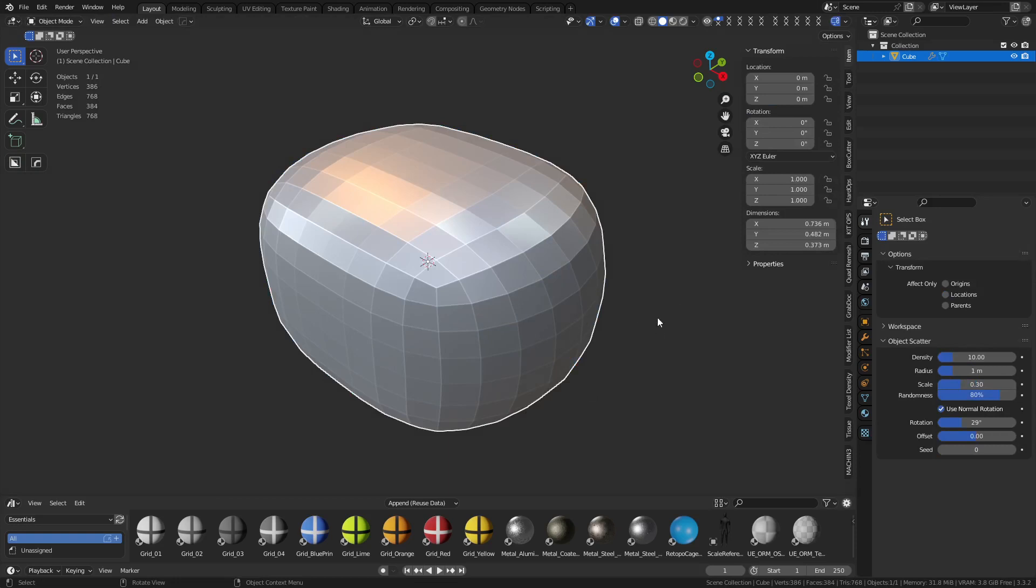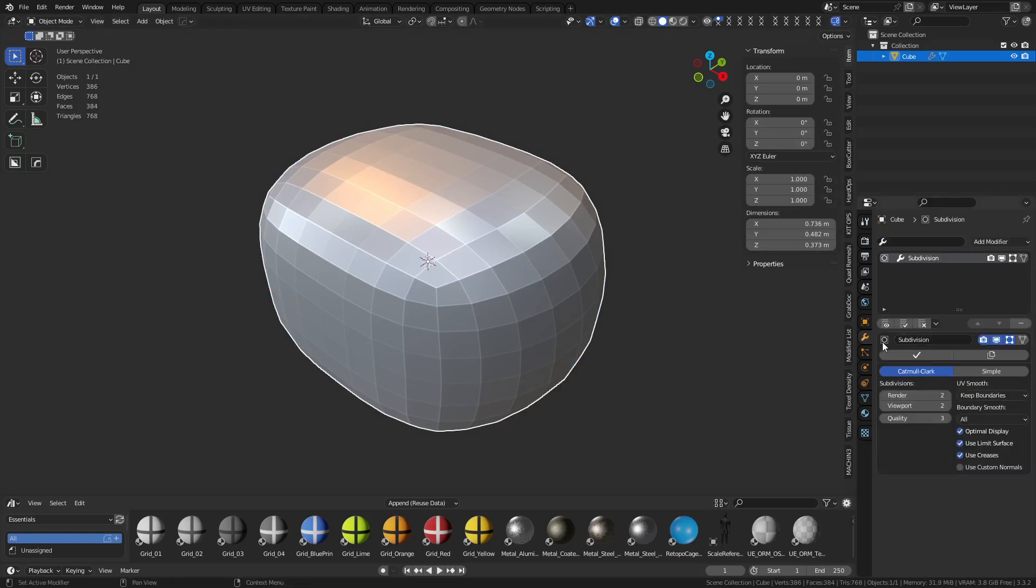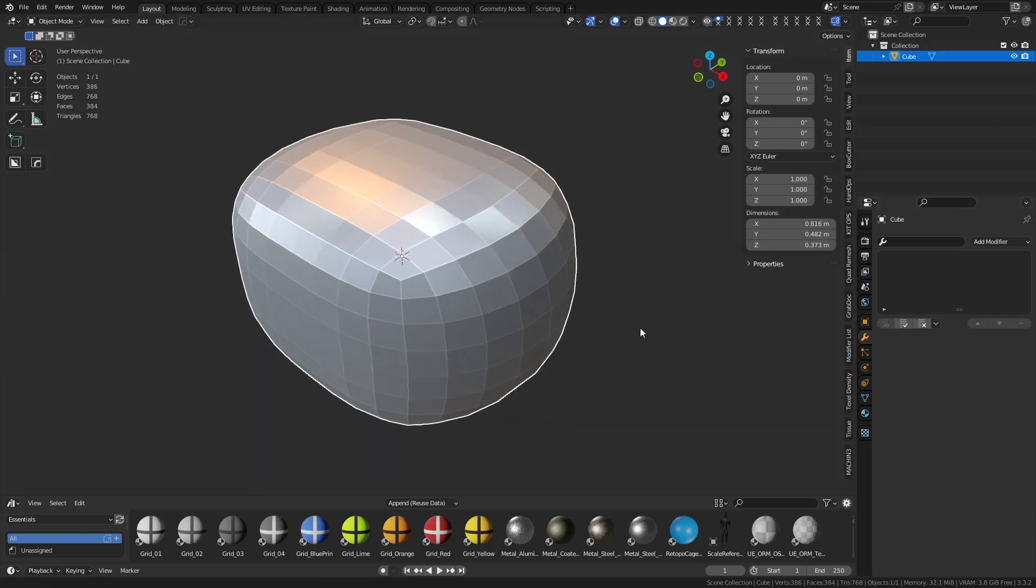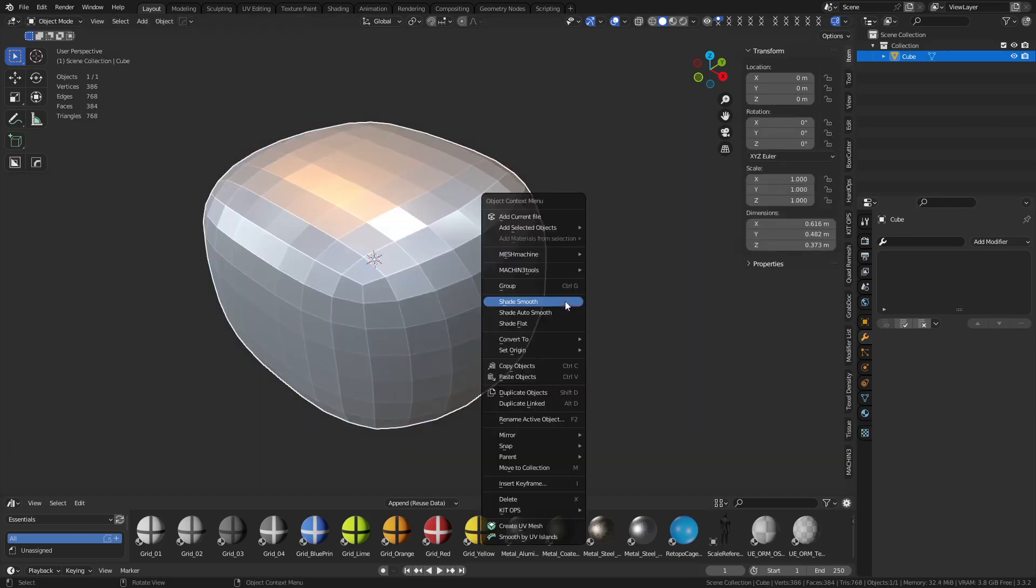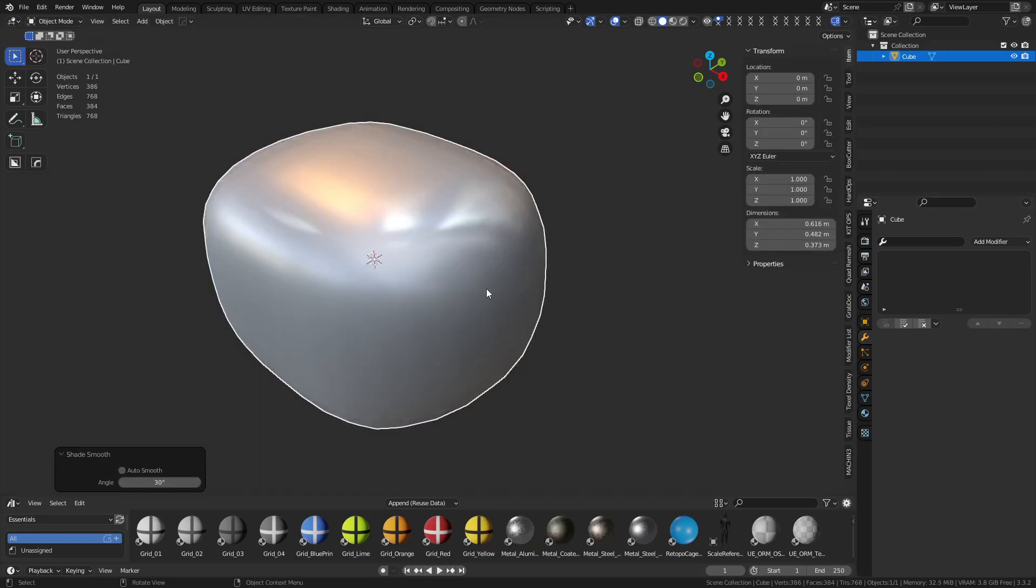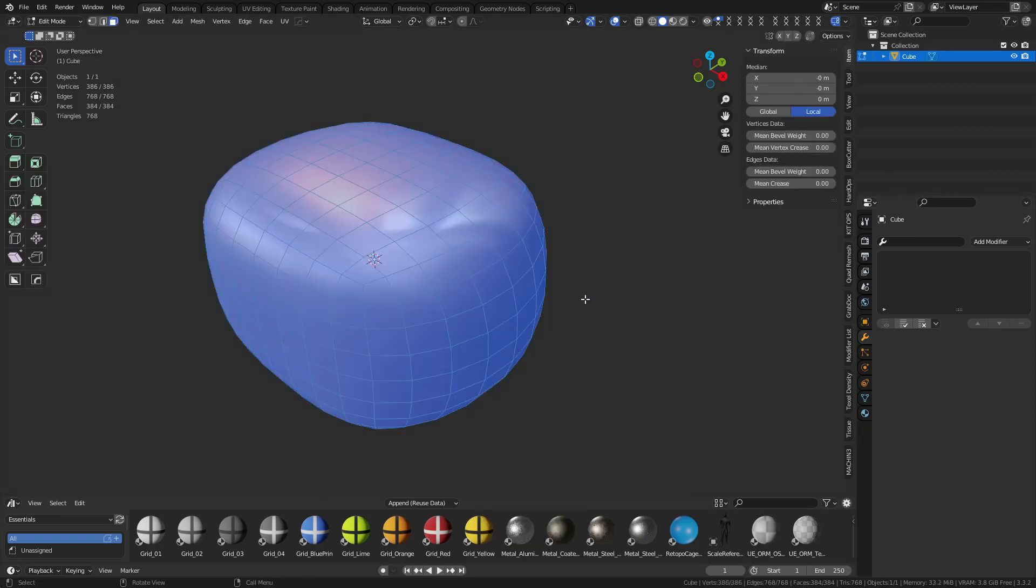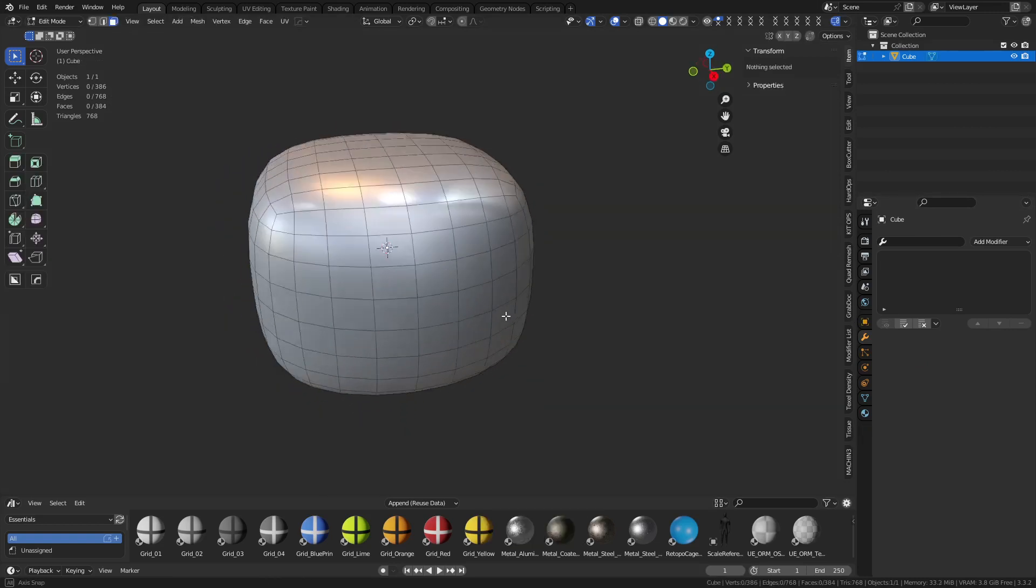So I'm going to go through this process real quick, just doing some numbers like this. Control 1, of course, subdivide, or control 2 in this case. I'm going to apply this. You can hover over it, press control A, and right click, shade smooth.